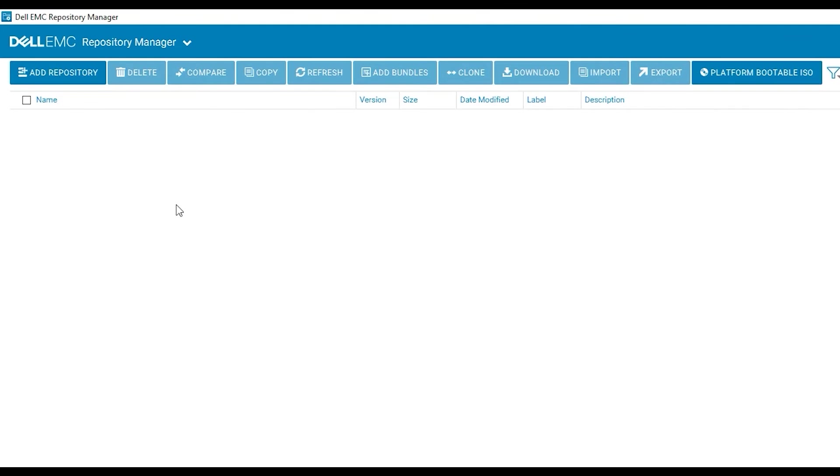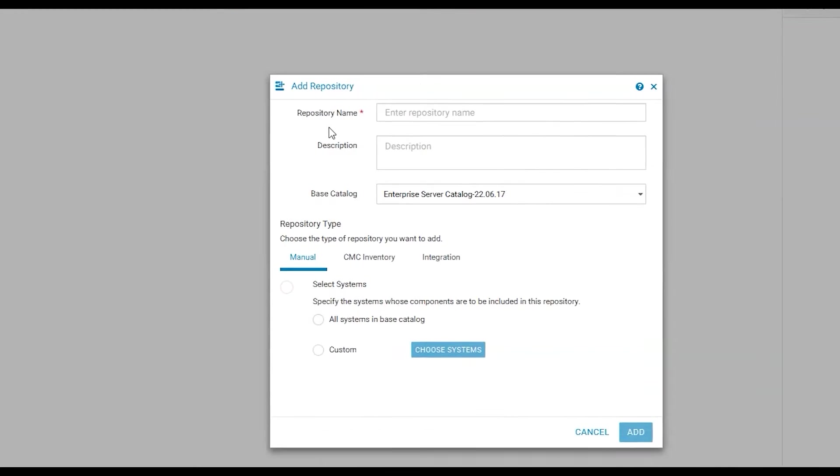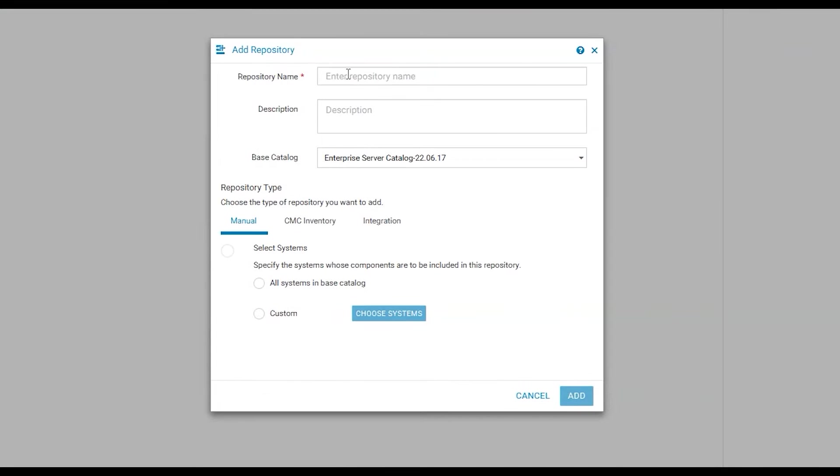First we need to select add repository. From here you will give your repository a name, then select base catalog.